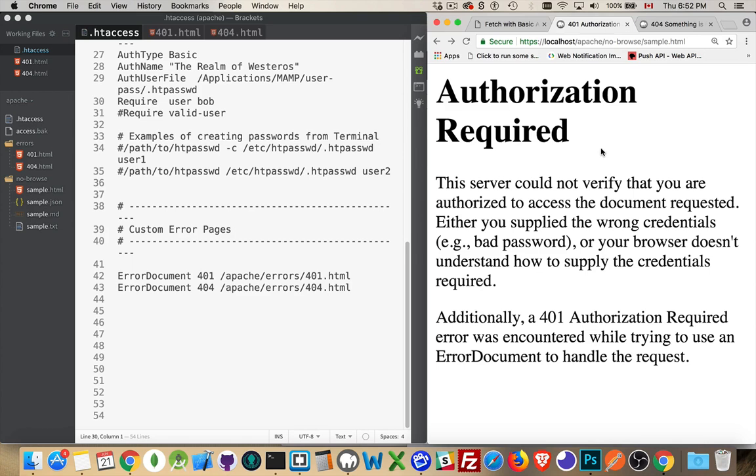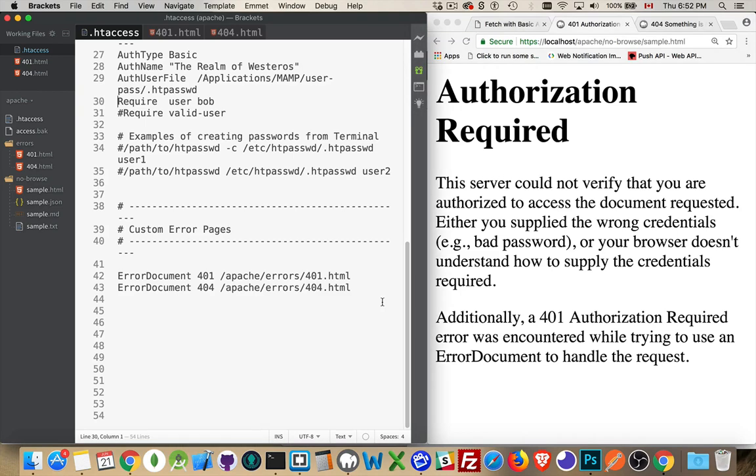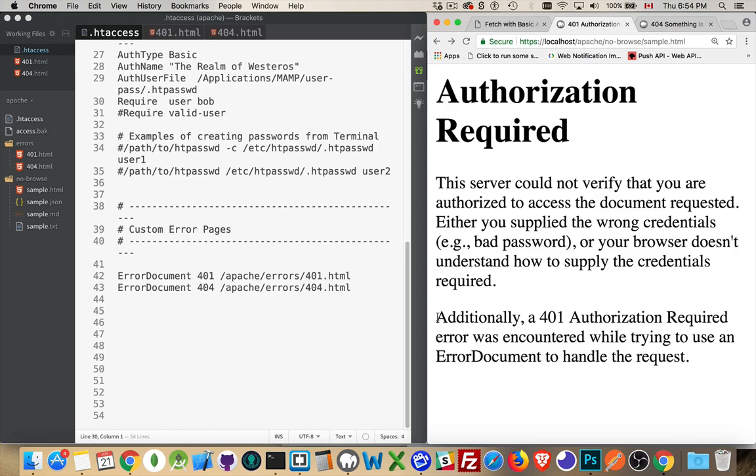Okay, so we got a 401 error, but it didn't do our redirect. Of course, down here at the bottom, it tells us why.